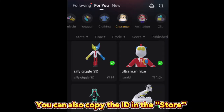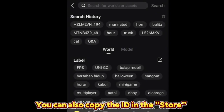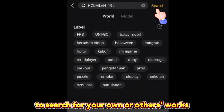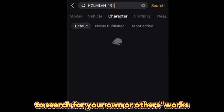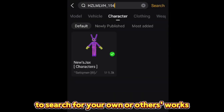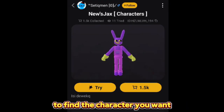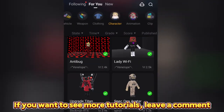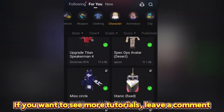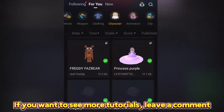You can also copy the ID in the store to search for your own or others' works to find the character you want. If you want to see more tutorials, leave a comment.